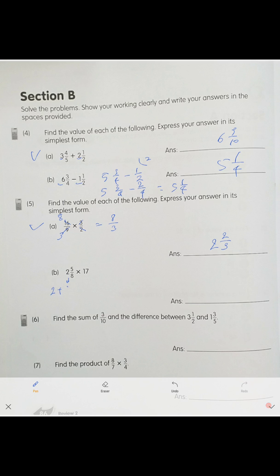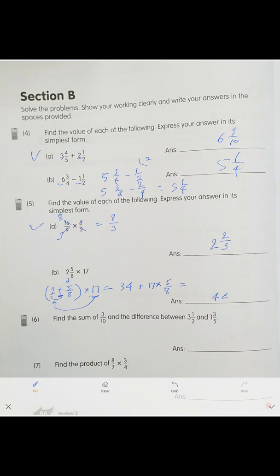For this problem, break it apart. Don't transform the mixed number into an improper fraction. Keep 2 plus 5 over 8, then multiply by 17: 2 times 17 is 34, plus 17 times 5 over 8. If you do the math correctly, the answer is 44 and 5 over 8.